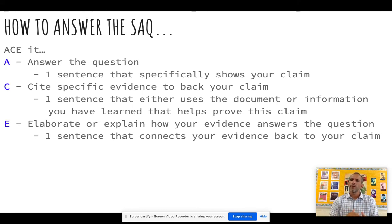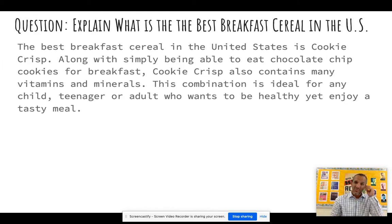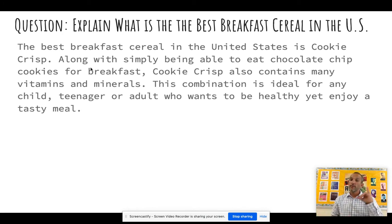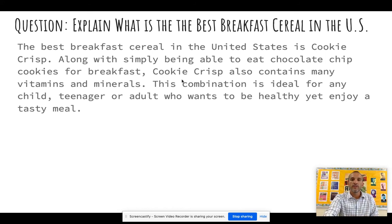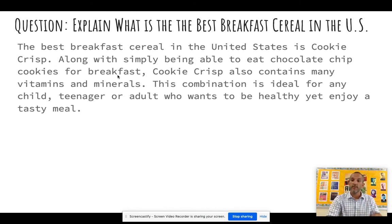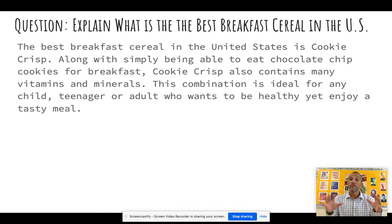If you don't do it exactly like this, that's okay — this is just a formula that helps a lot of people. Here's a sample question for 1A: 'Explain the best breakfast cereal in the United States.' First sentence answers: 'The best breakfast cereal in the United States is Cookie Crisp.' Second sentence cites evidence: 'Along with simply being able to eat chocolate chip cookies for breakfast, Cookie Crisp also contains many vitamins and minerals.' Third sentence explains: 'This combination is ideal for any child, teenager, or adult who wants to be healthy yet enjoy a tasty meal.' That's one complete SAQ part.